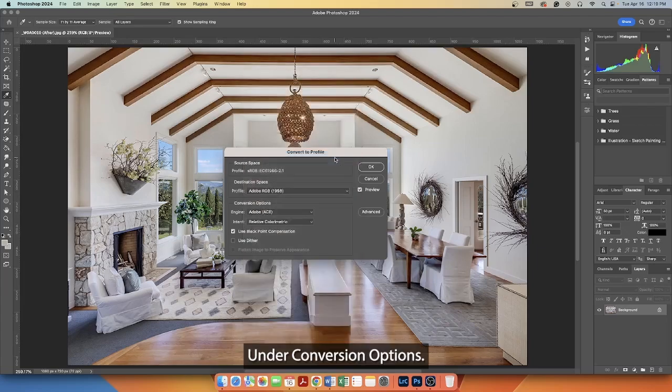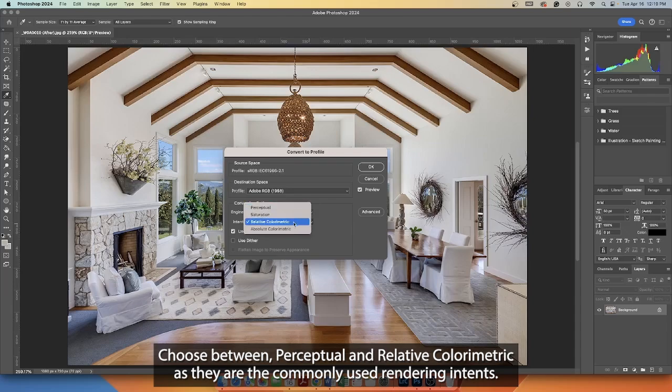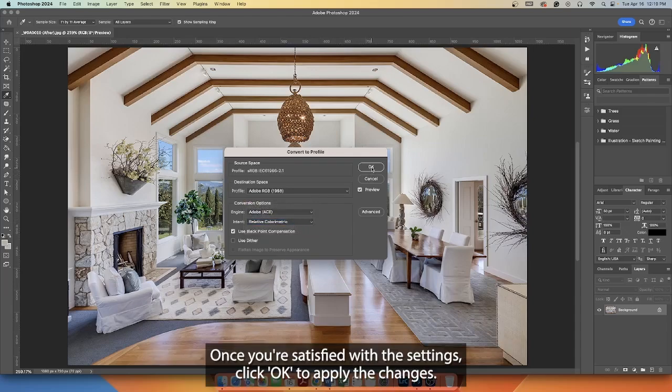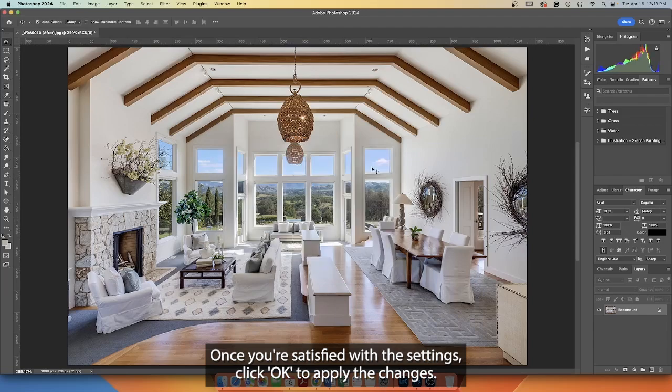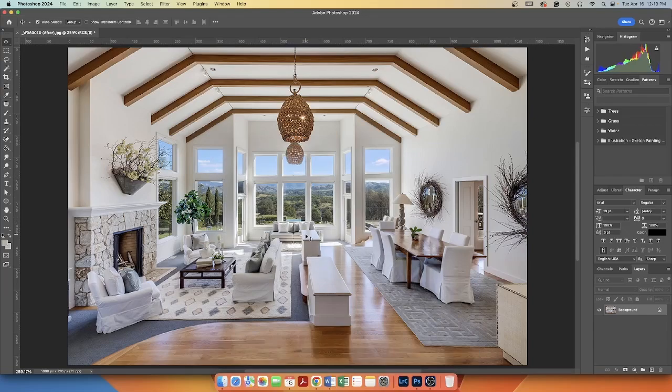Under Conversion Options, choose between Perceptual and Relative Colorimetric as they are the commonly used rendering intents. Once you're satisfied with the settings, click OK to apply the changes. Your image is now in the new color space.